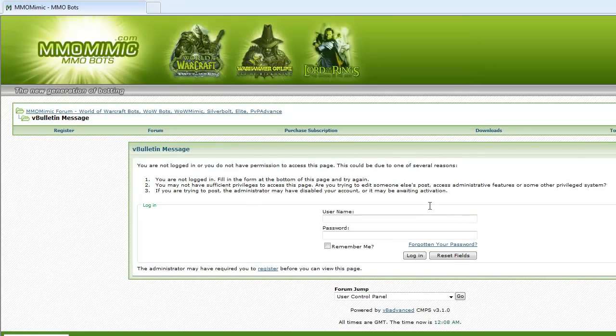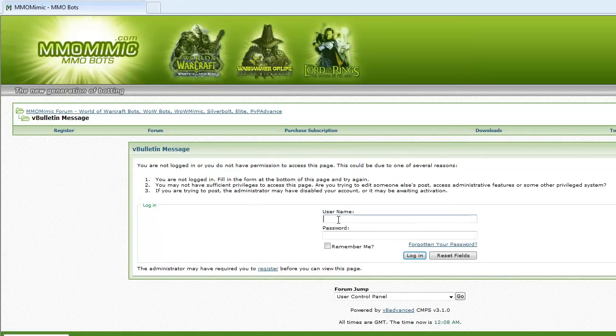After getting your code, you're going to want to go to the download. Click the download link and log in.